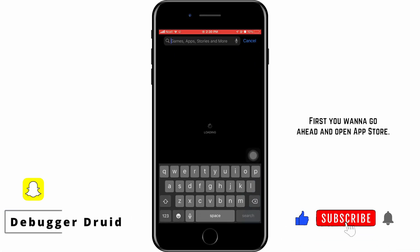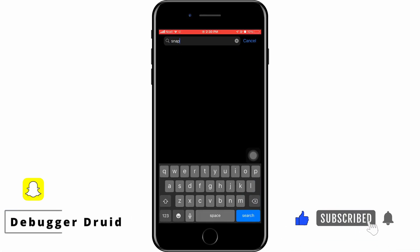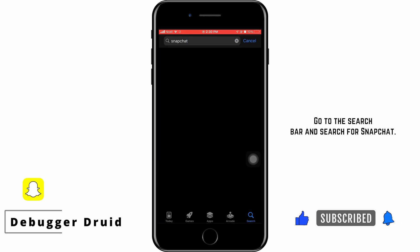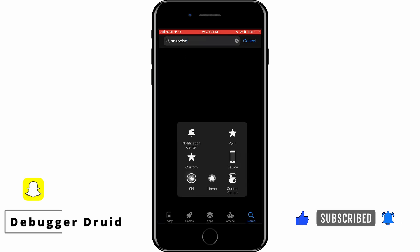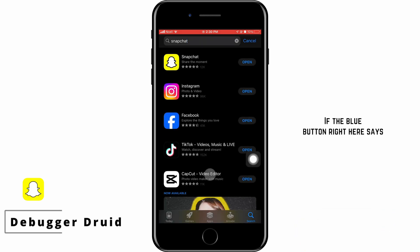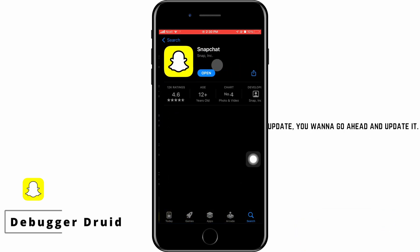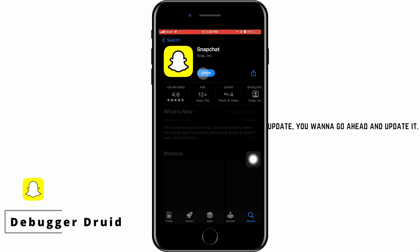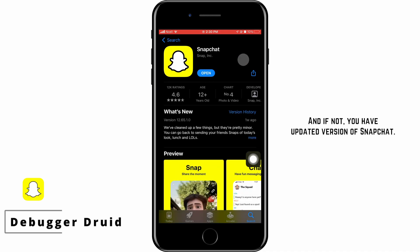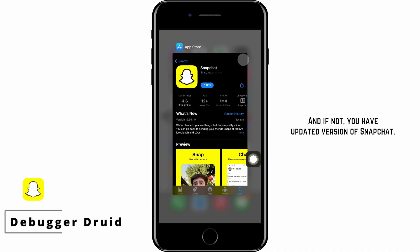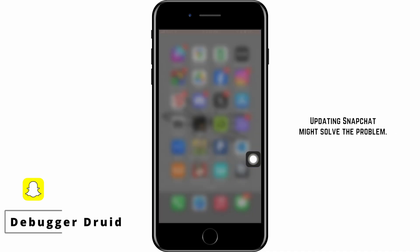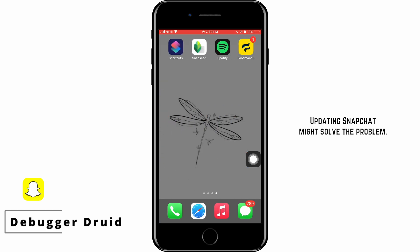First, you want to go ahead and open the App Store. Go to the search bar and search for Snapchat. If the blue button says 'Update', go ahead and update it. If not, you already have the updated version of Snapchat. Updating Snapchat might solve the problem.